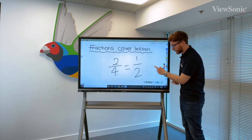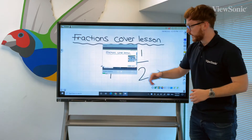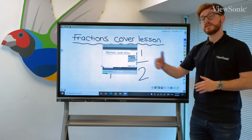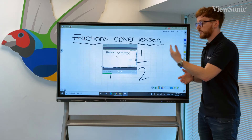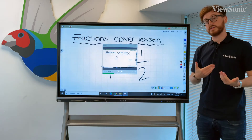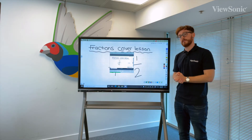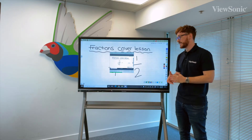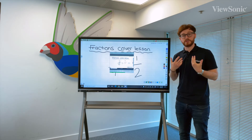Once I hit stop on the recording, it will have picked up everything I've done on screen, and if I've plugged in a microphone to the ViewBoard or connected an external device, it will pick up all of the audio as well.